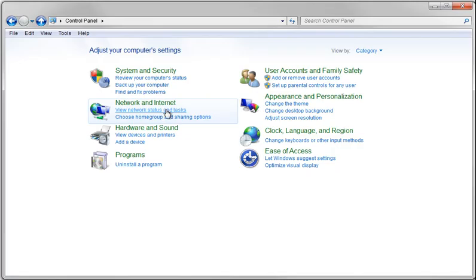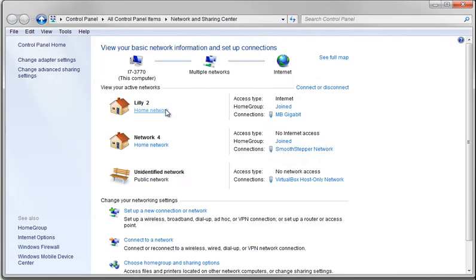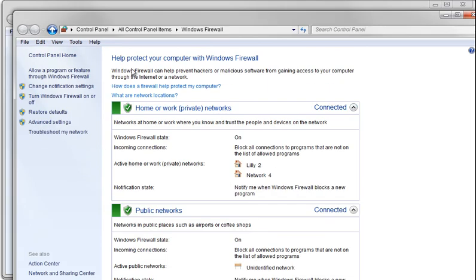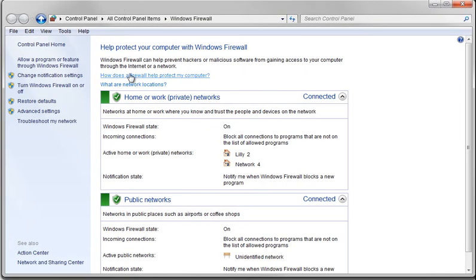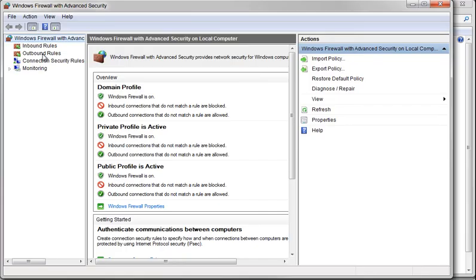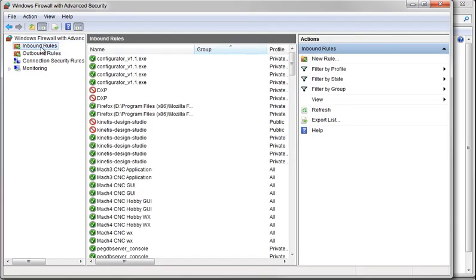In Control Panel, click on View Network Status and Tasks. Down here, click on Windows Firewall. Click on Advanced Settings. Go to Inbound Rules.